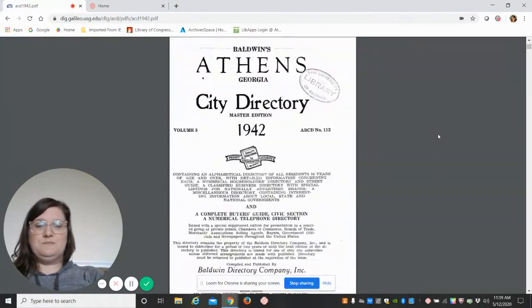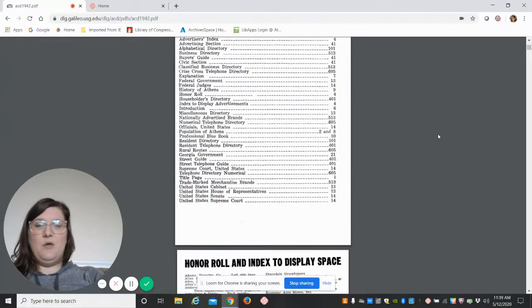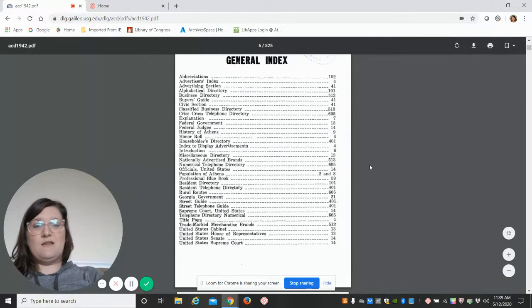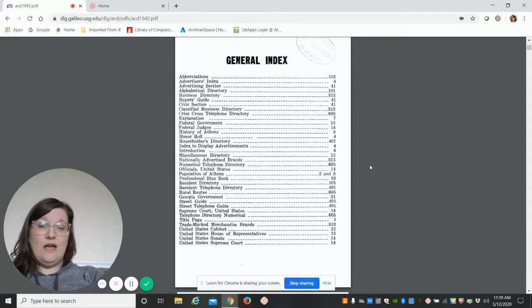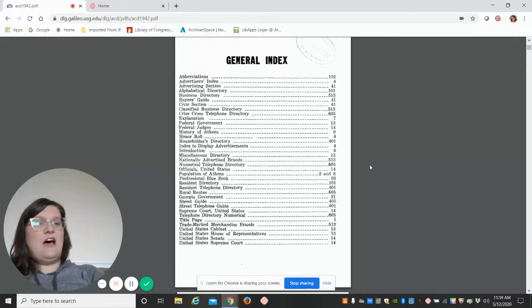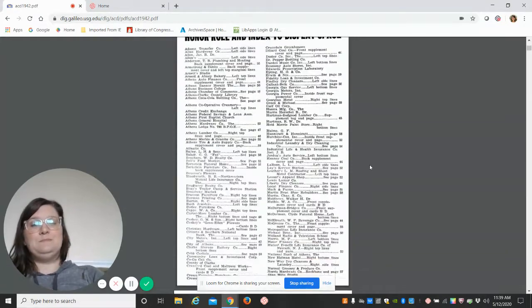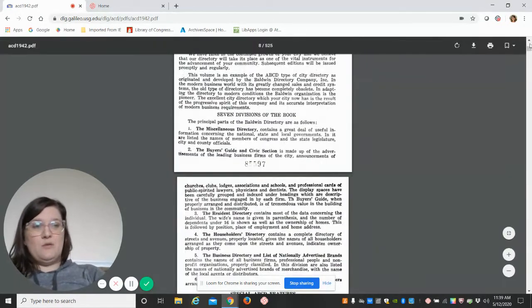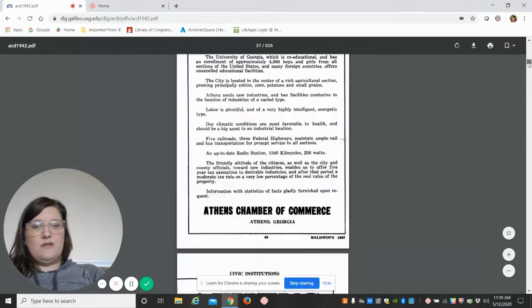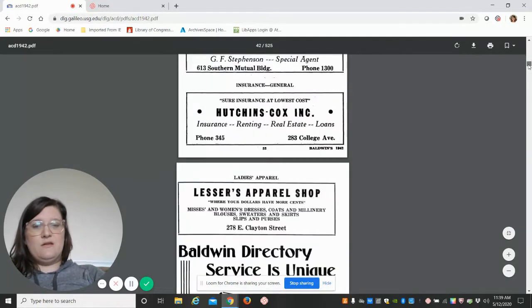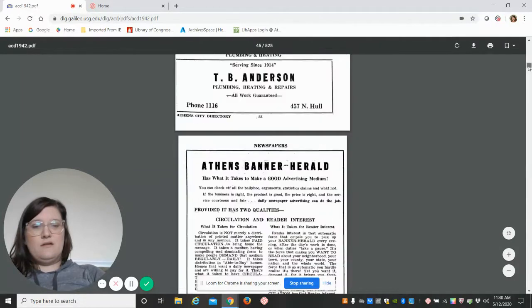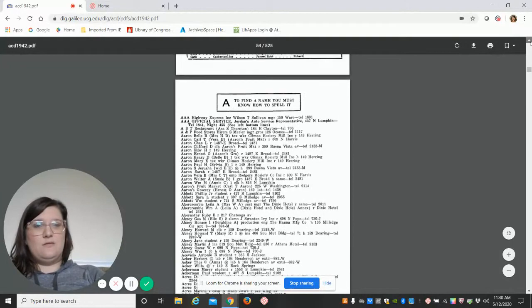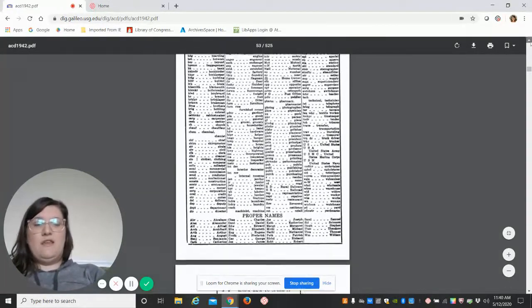There's our front cover. There are a couple things I want to point out. It does give us a really nice general index of where information starts, but we're going to go through and highlight the things that I find most useful for folks when they're doing research.